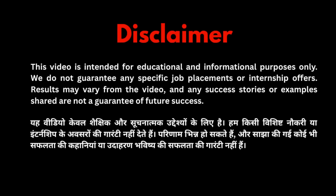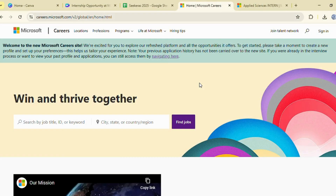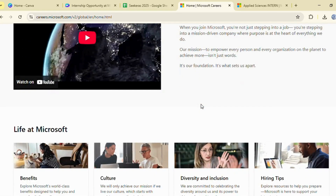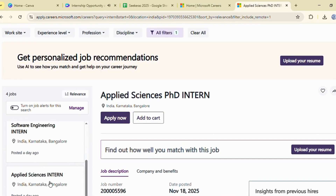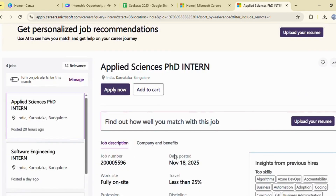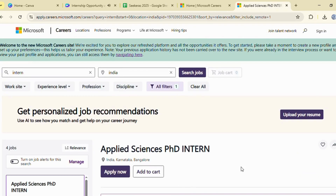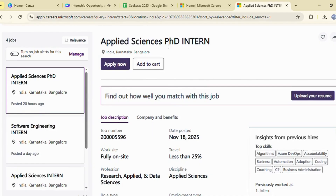This video is for educational purposes. Hi guys, welcome back to the channel. Today I have a super exciting update for all students and freshers. Microsoft is offering multiple internship opportunities on their official website. So let's quickly look at each internship, their responsibilities and qualifications.